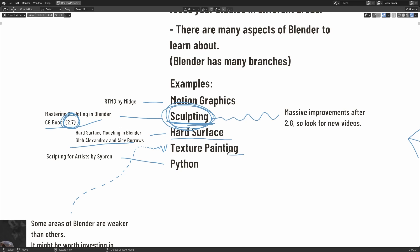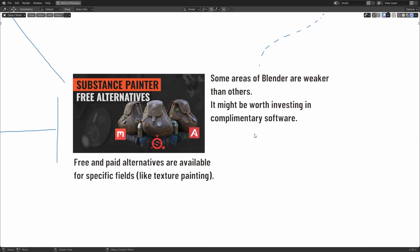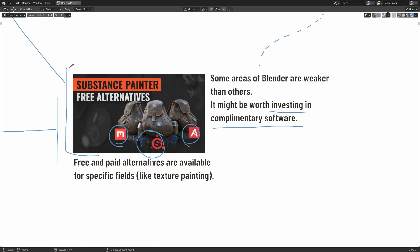Now, with regards to texture painting, this is an example of a field where Blender is fairly weak compared to other software. With that in mind, and depending on what you want to use Blender for, it may be worth investing in complementary software. For example, Substance Painter, which is paid. But then there's also some free alternatives, such as Quixel Mixer or Armor Paint. There's this nice video that appeared on the CG Boost channel done by Martin Kleckner that compares these three different softwares. So if you are interested in texture painting, but you don't want to use Blender and you don't have enough money for Substance Painter, then this video would be worth watching, because it shows you a very visual example of texturing the same object in these three different softwares.